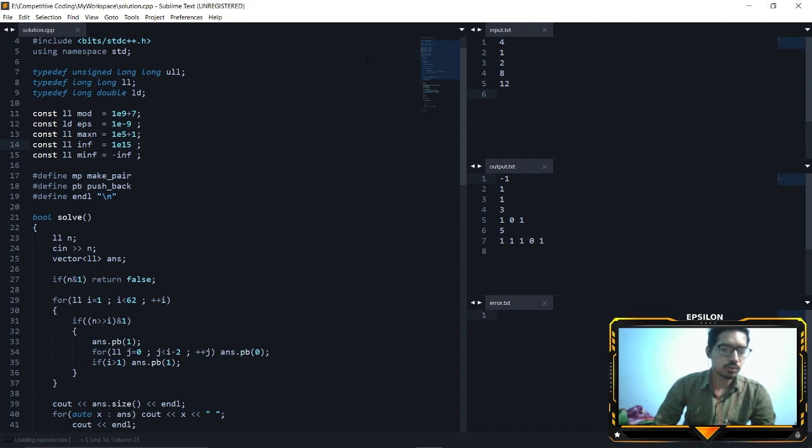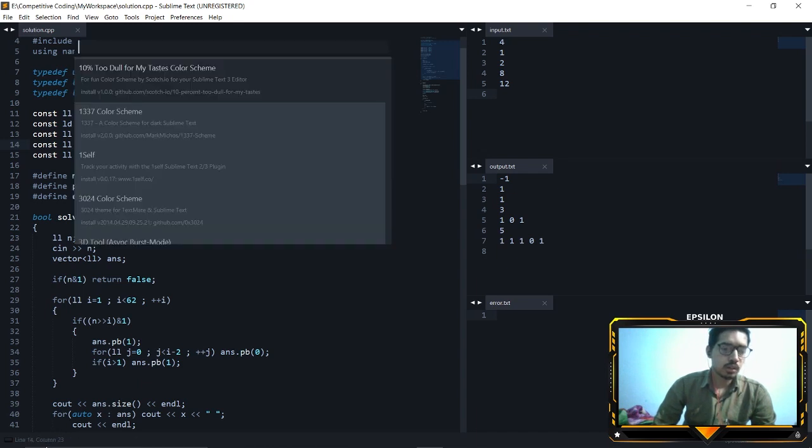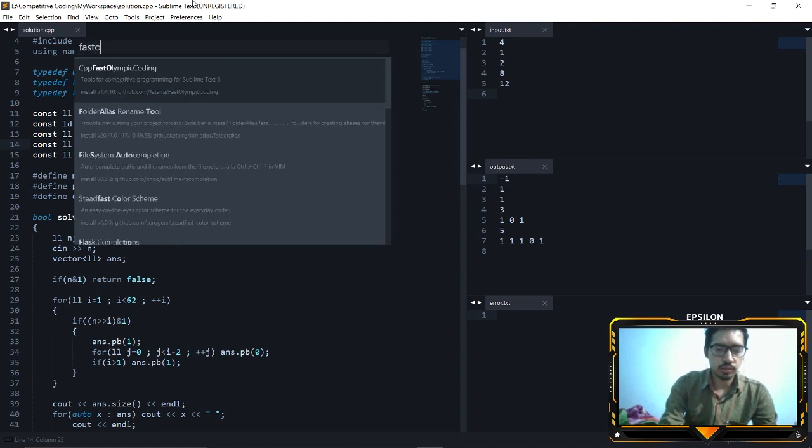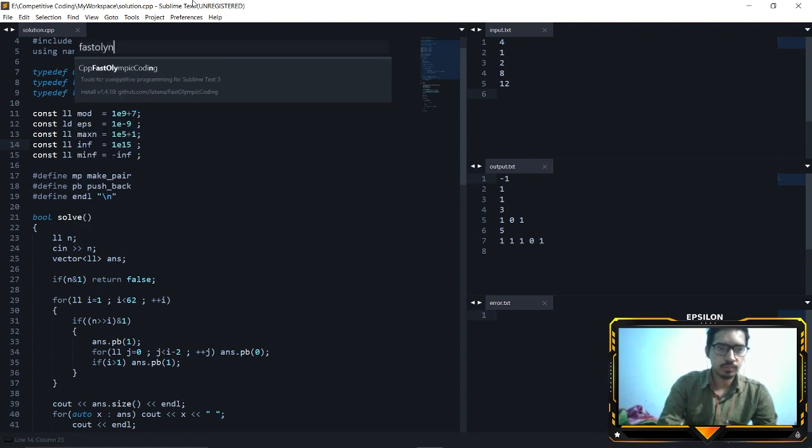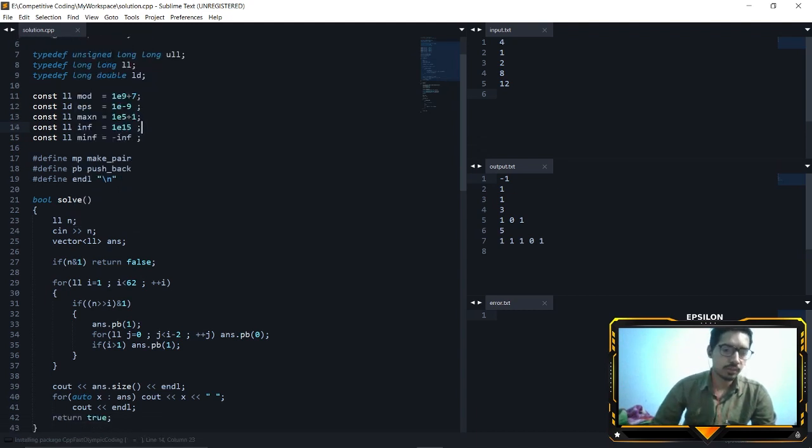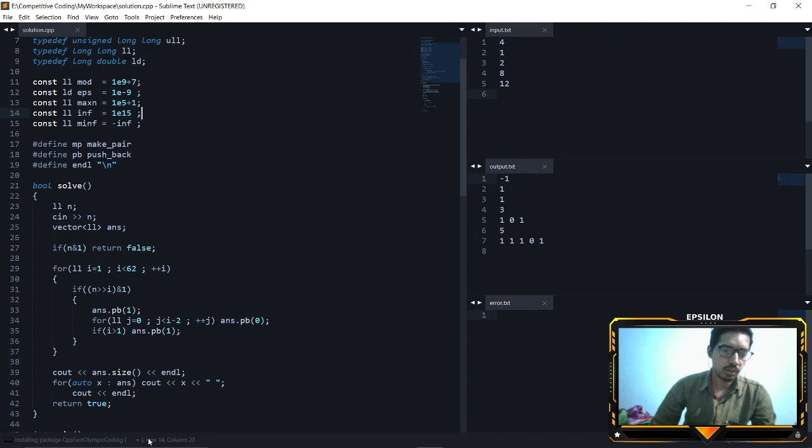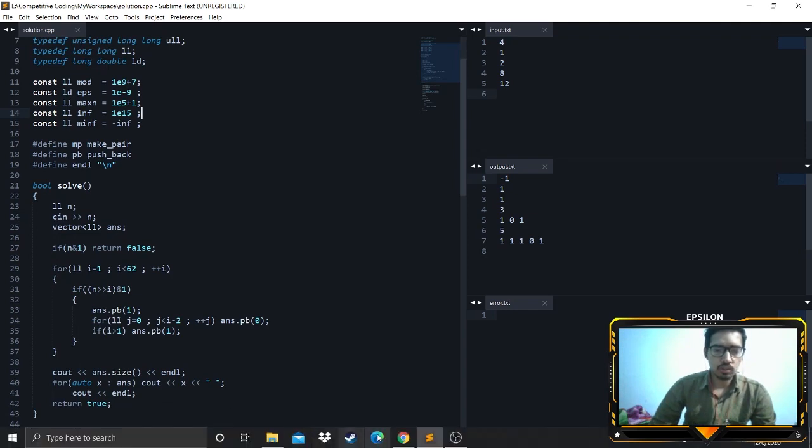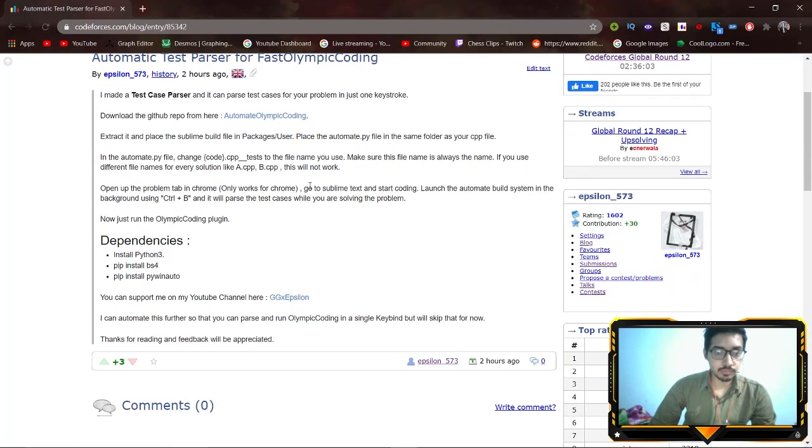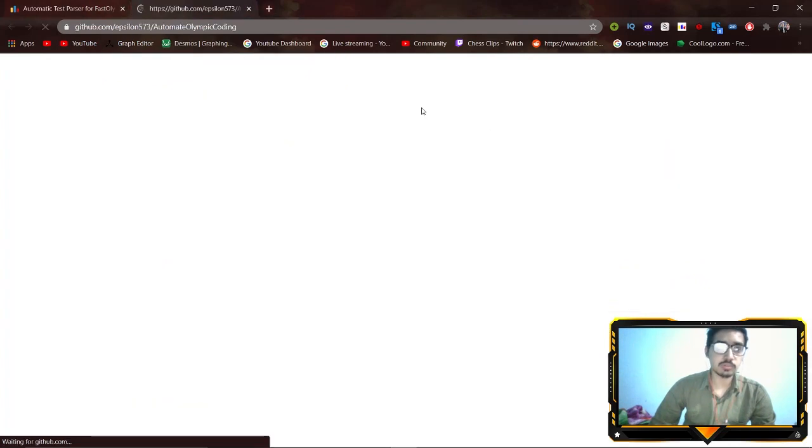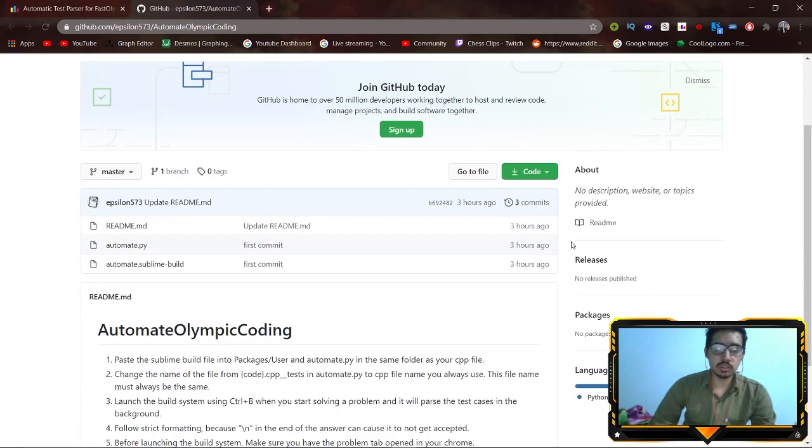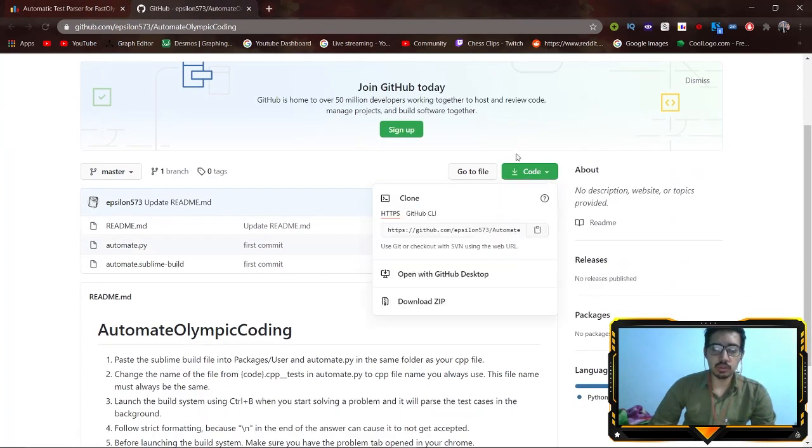Go to Fast Olympic Coding and just install that. It is installed, so until it is installing let's go to my GitHub repo and just download the background. That has been downloaded.